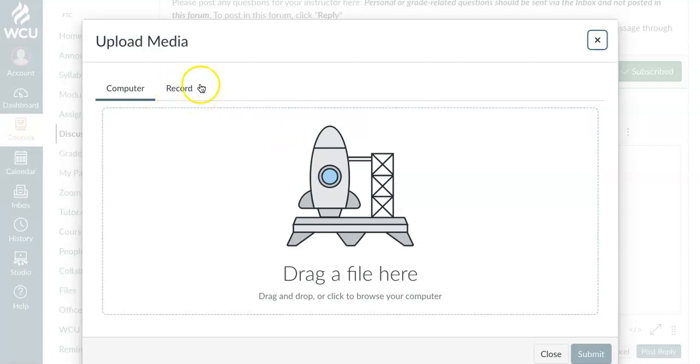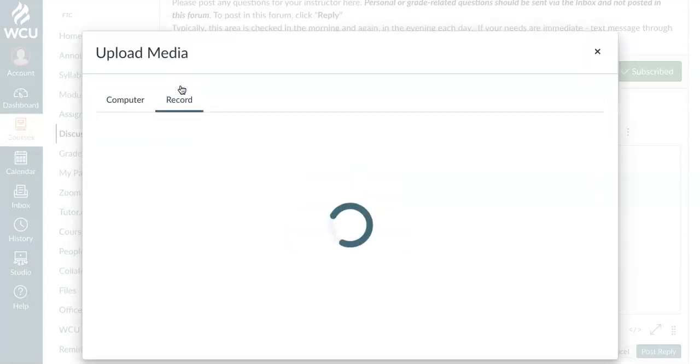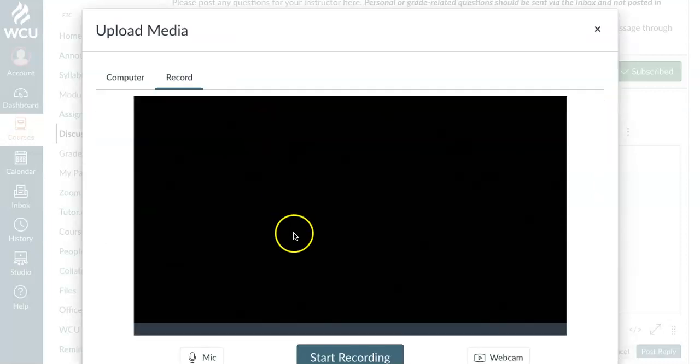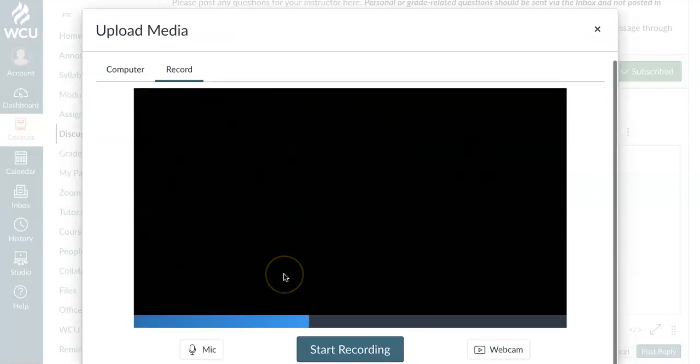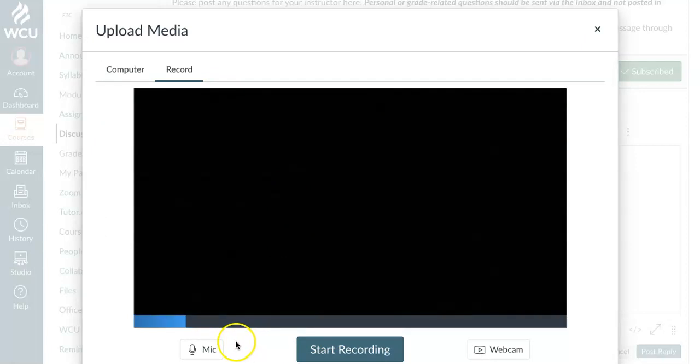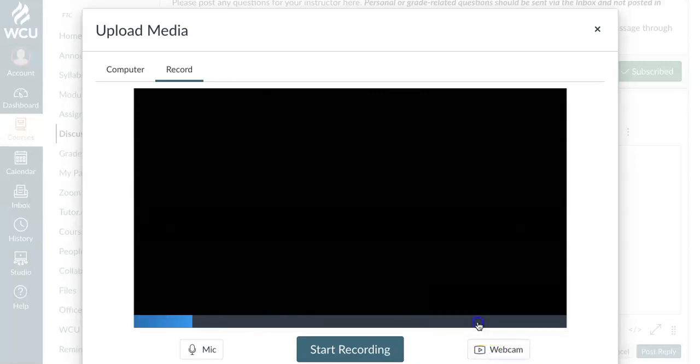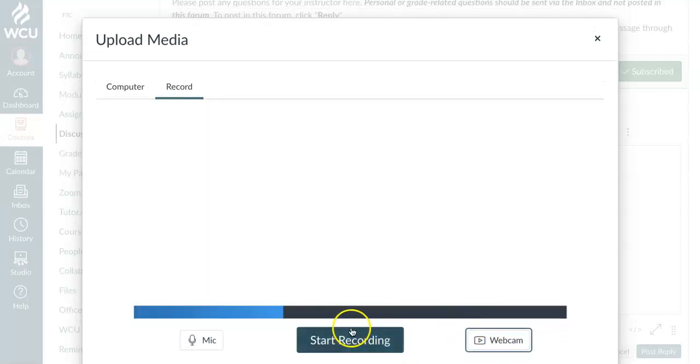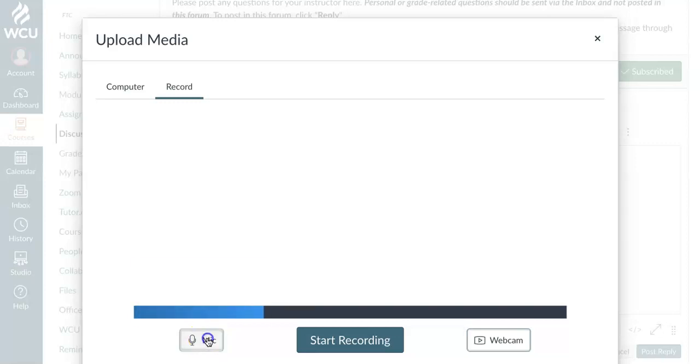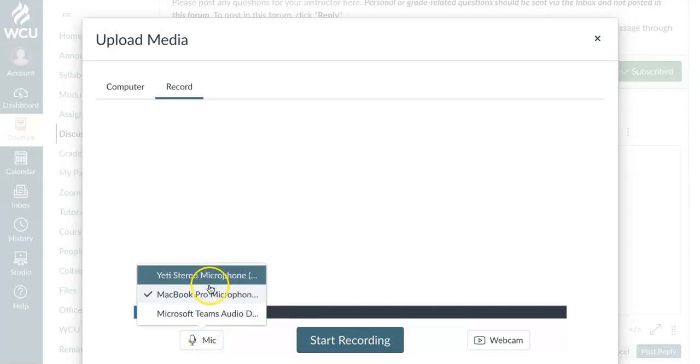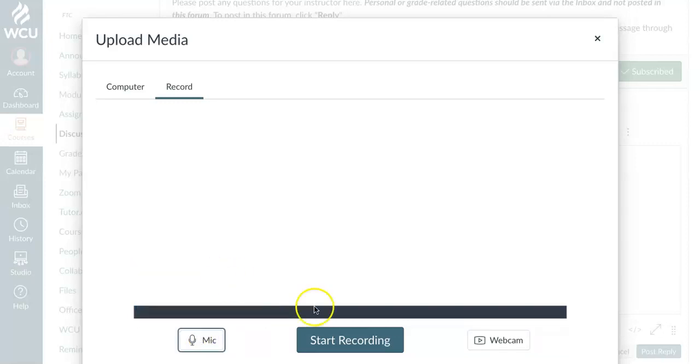So I'm going to come over here and click on the record button. And as you can see, I have the opportunity to either just record my audio or a video. So for this example, I'm going to turn off my video and just create an audio recording. Click on the microphone to make sure you have the correct microphone selected.